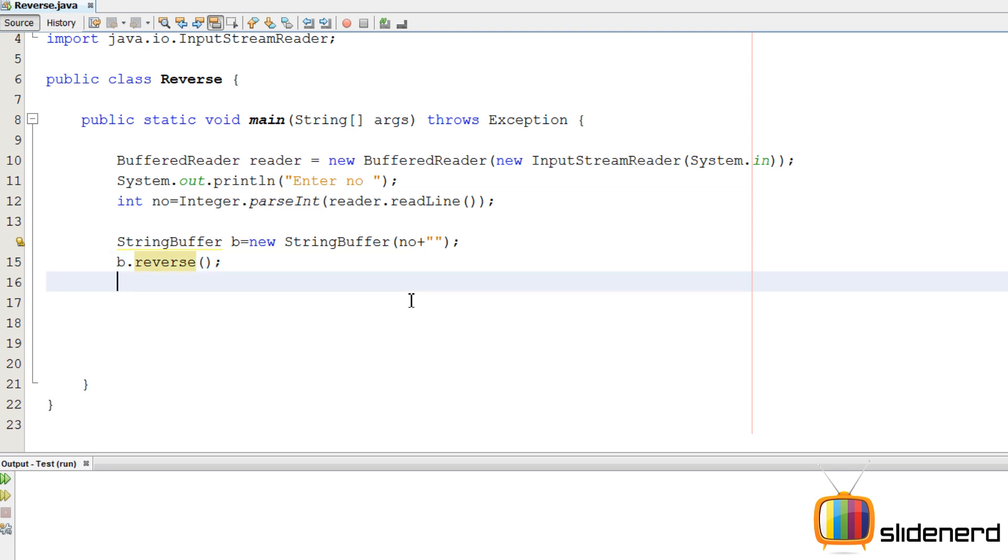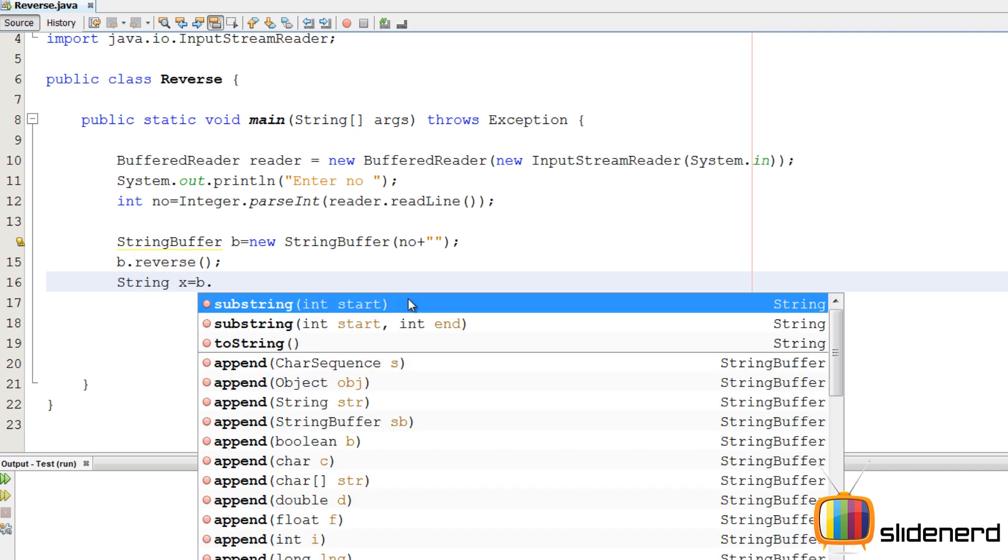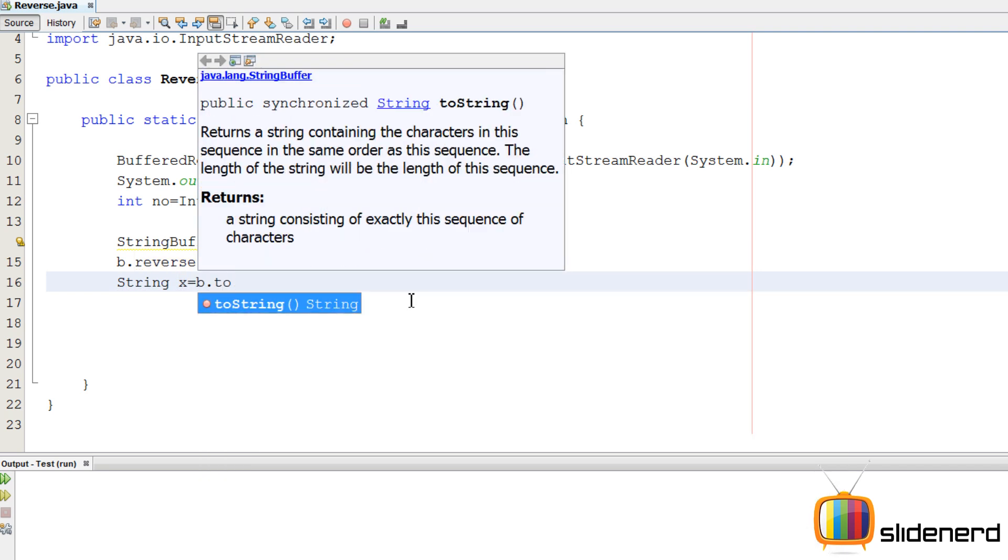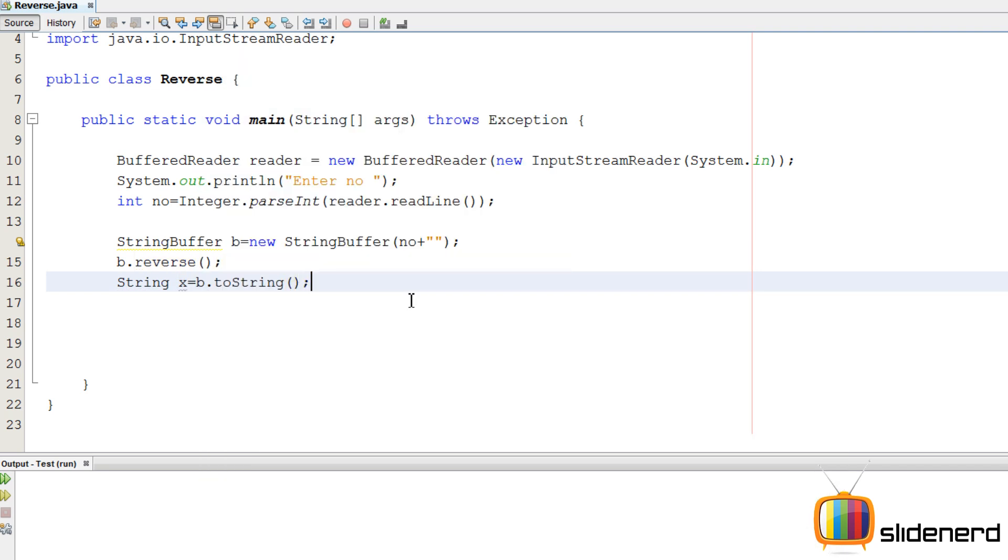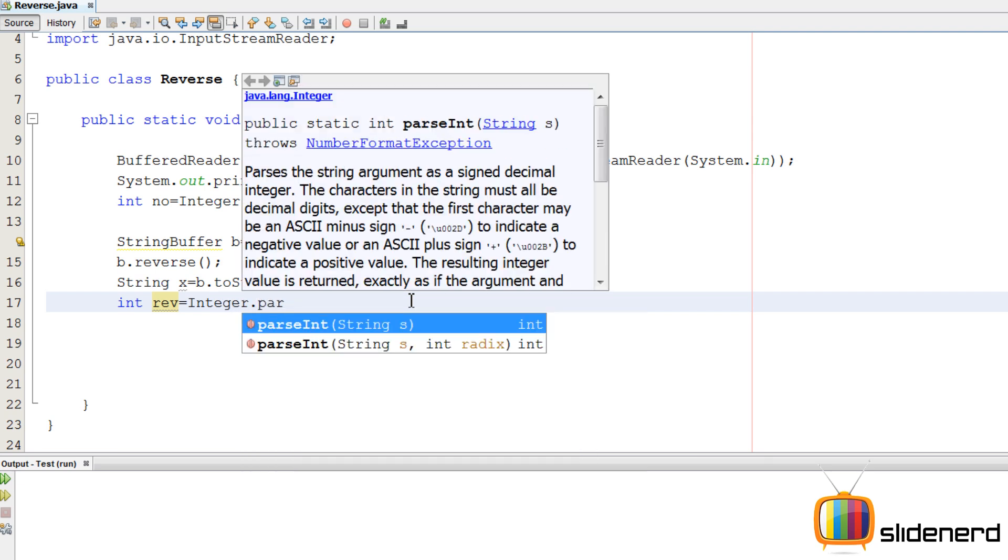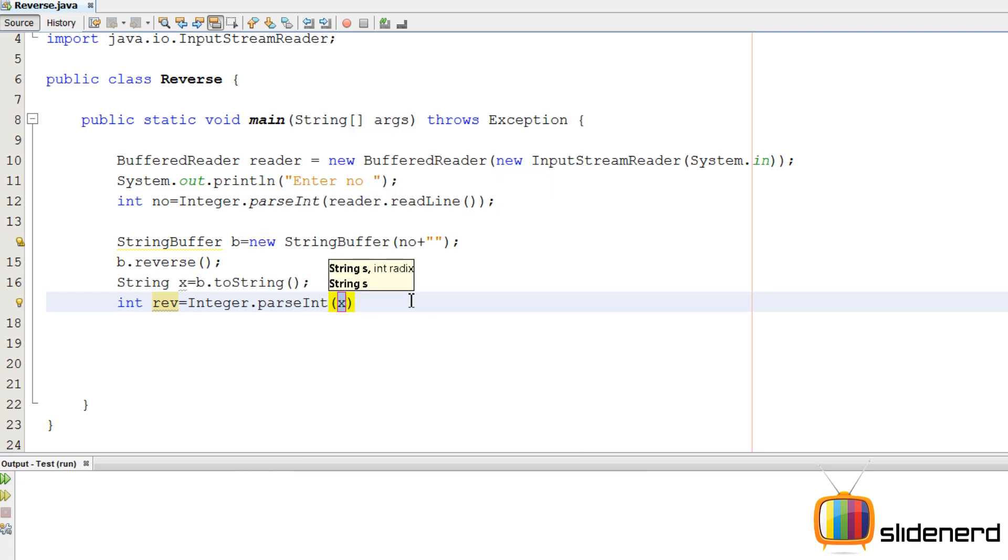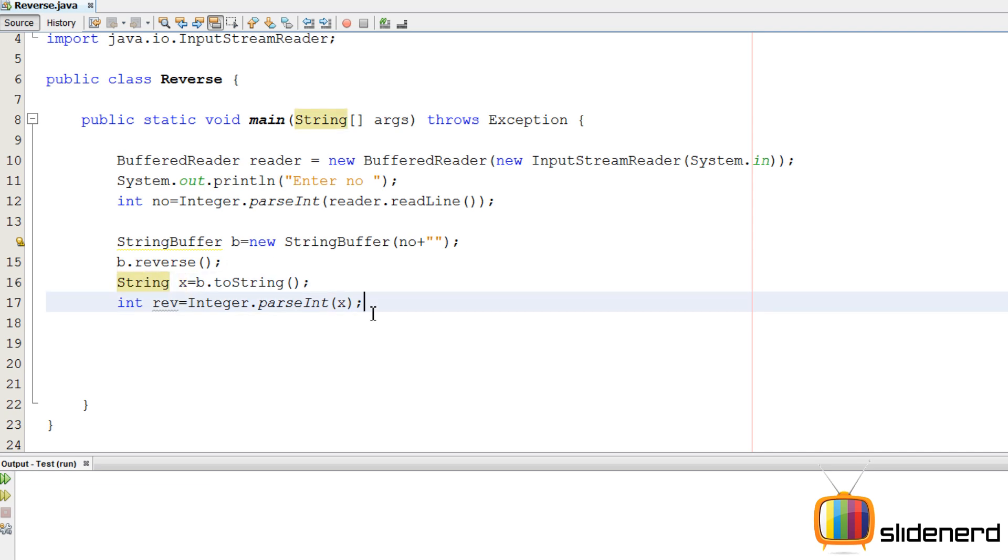So we need to convert this to a string. So we say string x is b.to string. And then we need an integer value, we'll say int reverse is integer dot parse int x. Remember, this is the same function we use every time to convert from string to an integer.